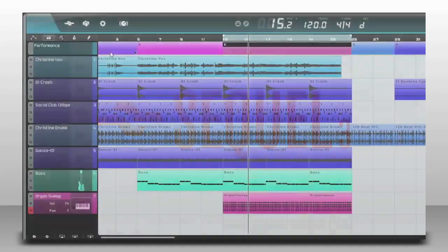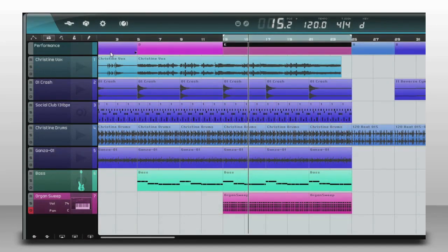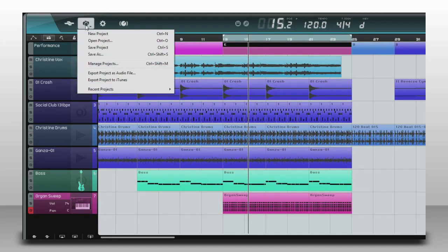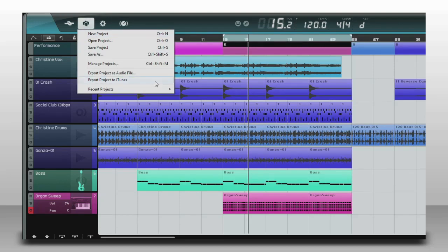When your track is ready, you can mix it down a couple of different ways. Open the project menu, and you can send it right to iTunes with a single click. It's that easy.